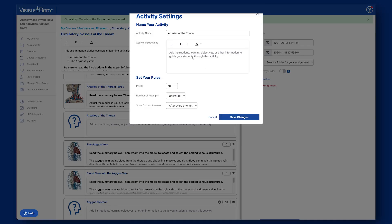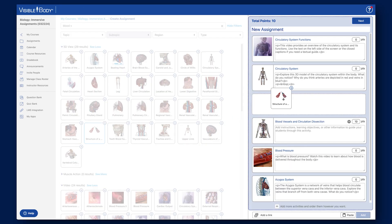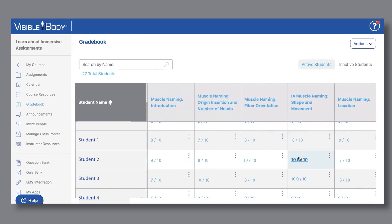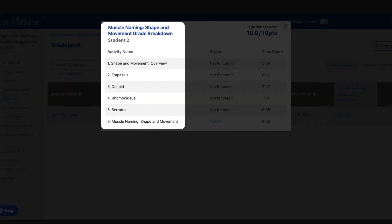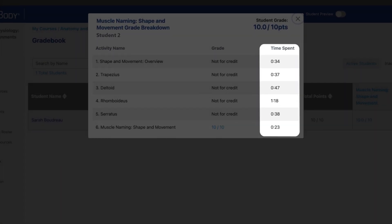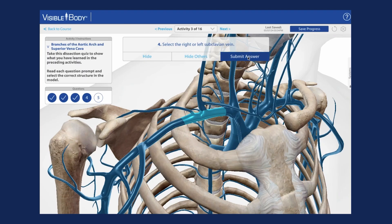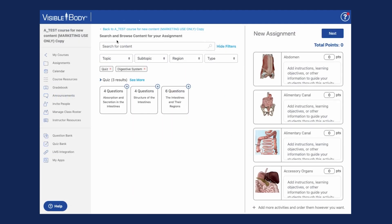Instructors can assign pre-made assignments out of the box, edit them to fit their specific needs, or make their own assignments from scratch. With Courseware, it's incredibly easy to track student progress. Instructors can add point values to all activities, they can see the amount of time a student spends on each task, and they can make accommodations for individual students.